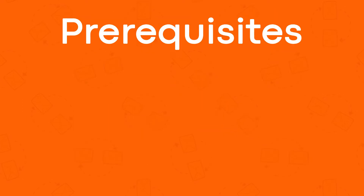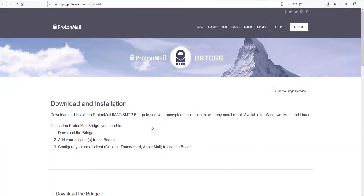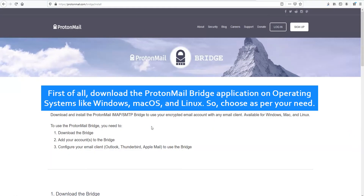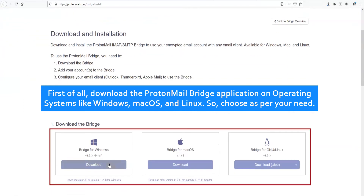Now let's check prerequisites: how to enable and get ProtonMail IMAP settings. First of all, download the ProtonMail Bridge application on operating systems like Windows, Mac OS, and Linux.